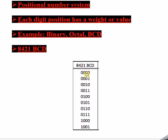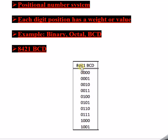2^1 equals 2, so this position holds 2. The next is the 2nd position from the right: 2^2 = 4, so 4 is here. The 3rd position gives 2^3 = 8. Therefore the positional weights from right to left are 1, 2, 4, 8 — and that is why it is called the 8421 BCD code.